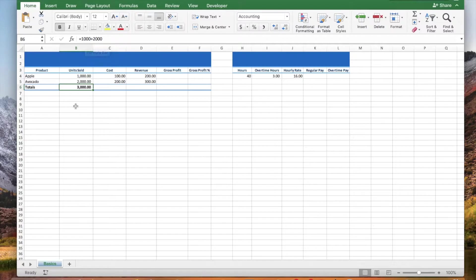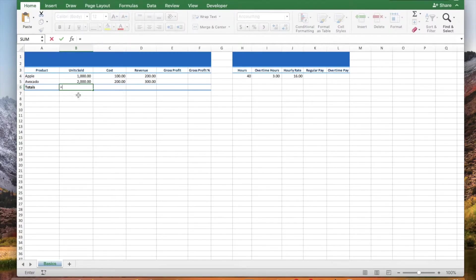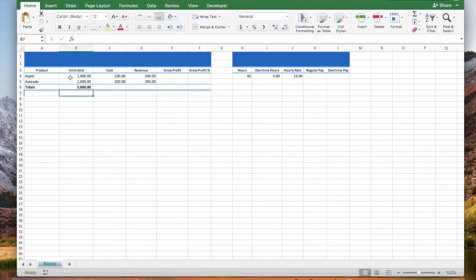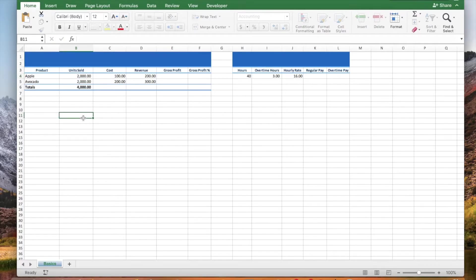Let's add the values using cell references. Type an equal sign, click cell B4, type a plus sign, click cell B5, and press enter. If you make an update in one of those cells, the total will automatically update since it has those cell references.